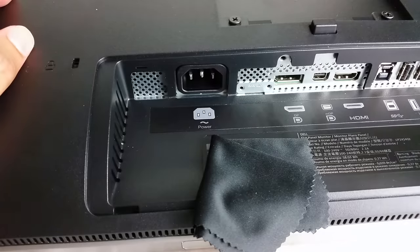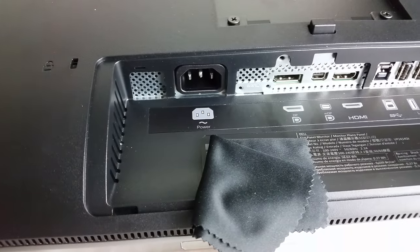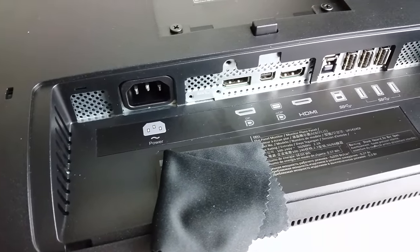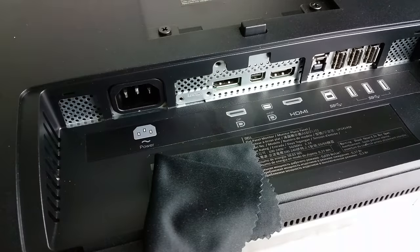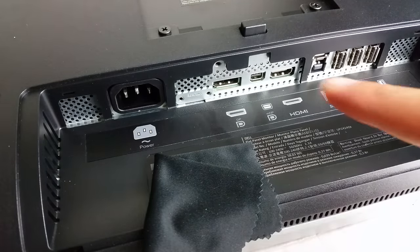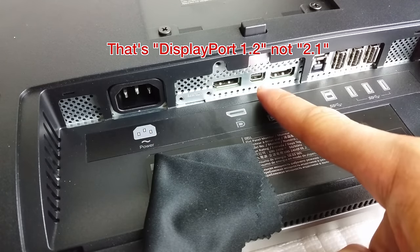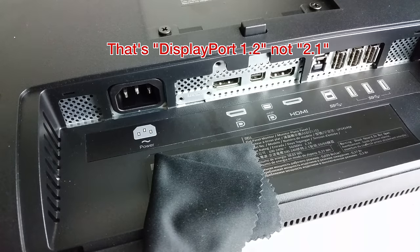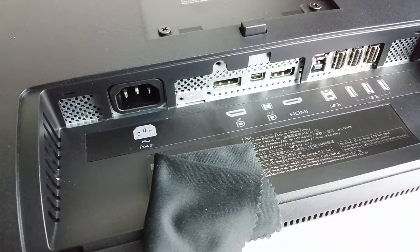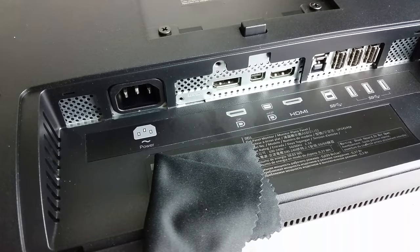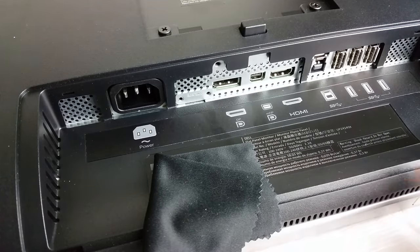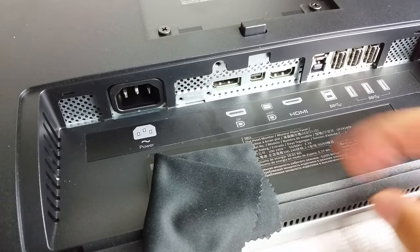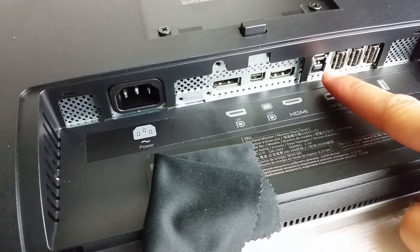Now on the back of the monitor you have several ports here. You have of course your power input, you have your full-size Display Port, you have a mini Display Port. These are both compatible with Display Port 1.2 so you get 60 hertz on compatible devices, on compatible computers and things like that. You have HDMI, this is HDMI 1.4 so it's capped out at 30 hertz so you're not going to be able to get 60 hertz on that. HDMI 2.0 will have 60 hertz capability but this does not have it.